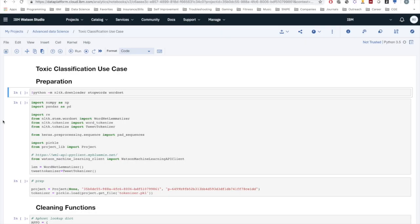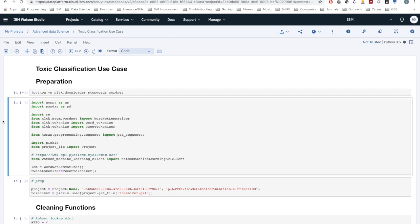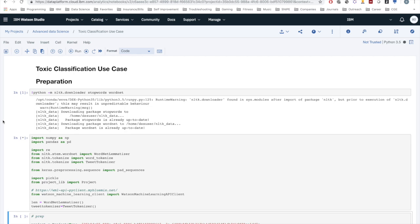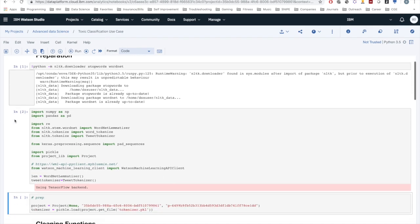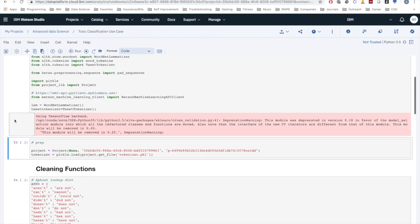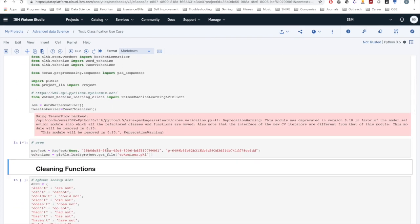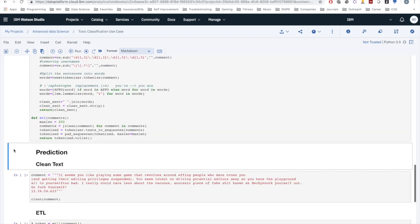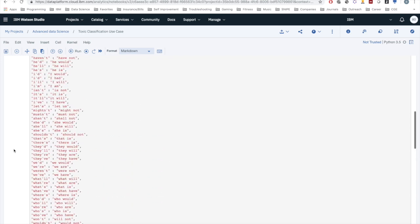I'm going to cover the use case of the deployed machine learning model. The first step is to download some things from the NLTK — different packages needed for data cleaning. Here are the imports we need. I've also pickled the tokenizer which I used to prepare the model.